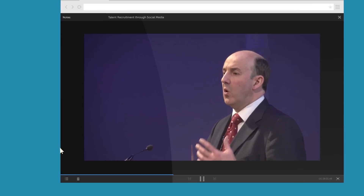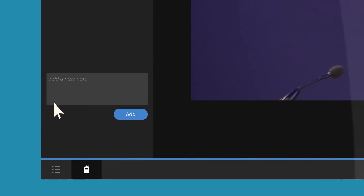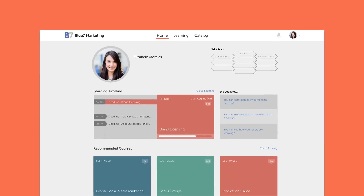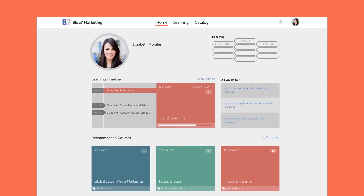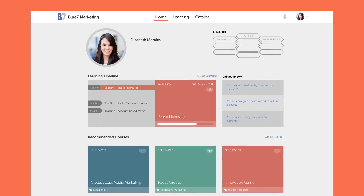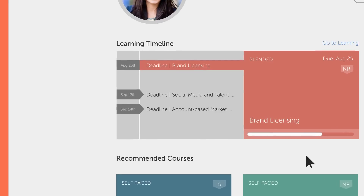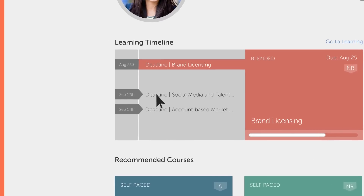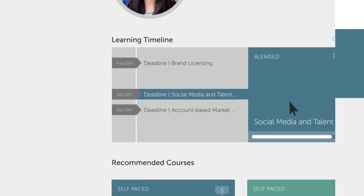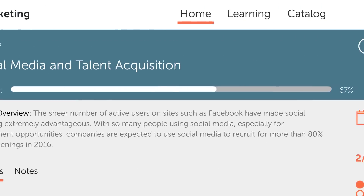Learners can even take notes during playback on any piece of content — all from within the player. The dashboard is just as intuitive. As soon as learners sign in, they are presented with their deadlines and assigned coursework. There's never a moment where they don't know what to do.